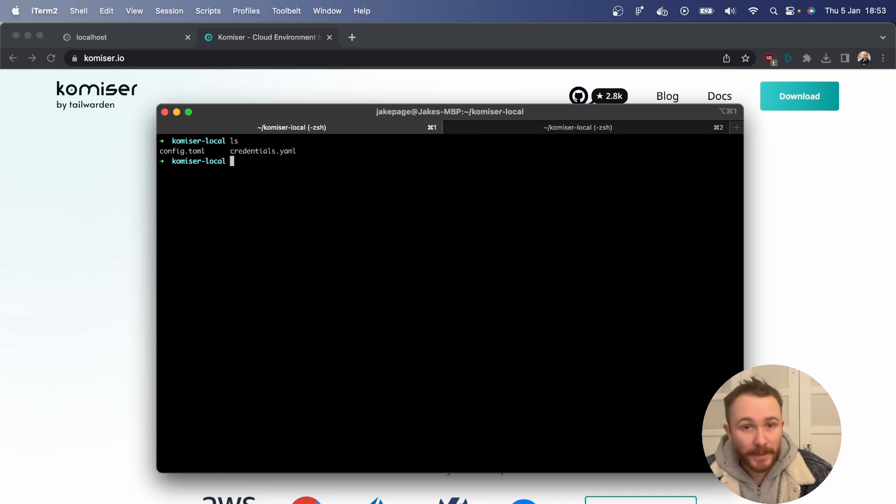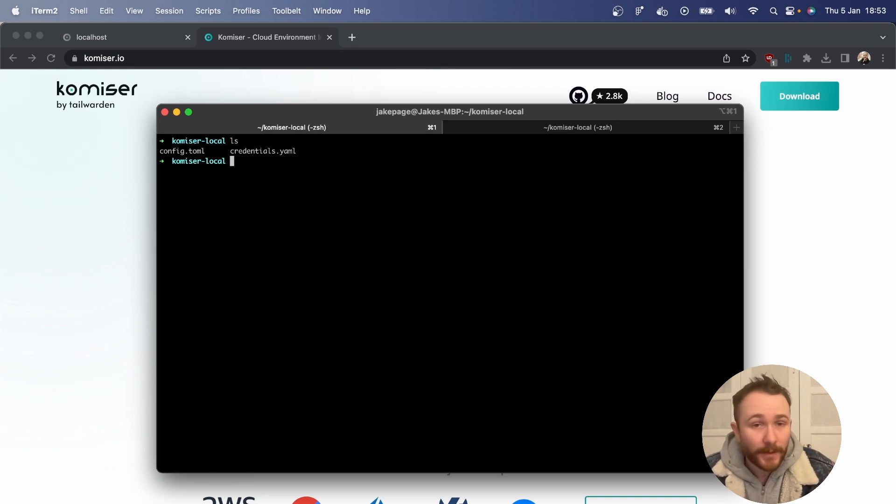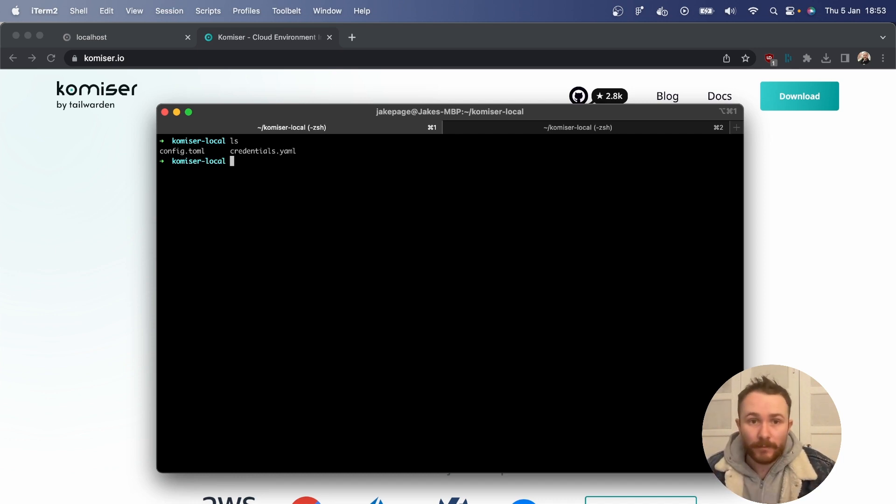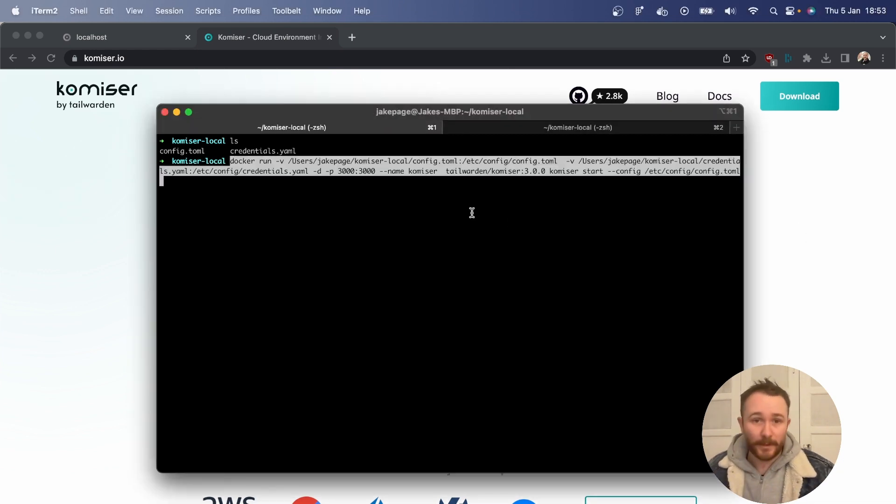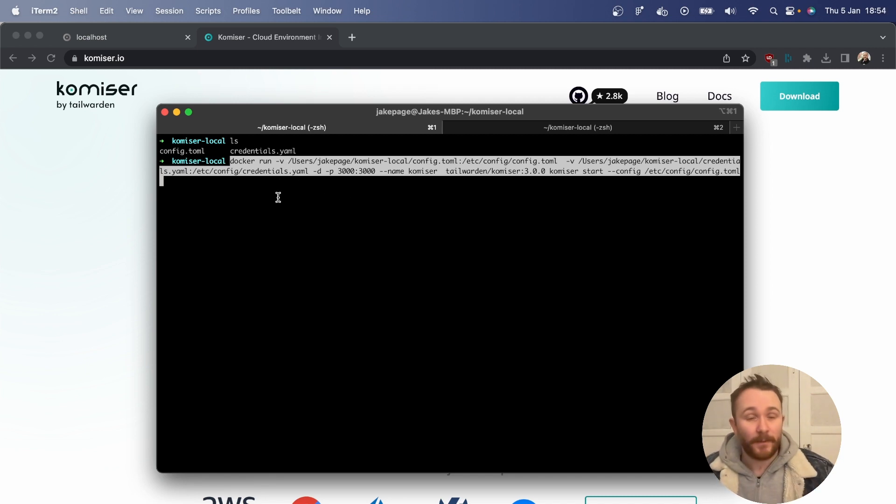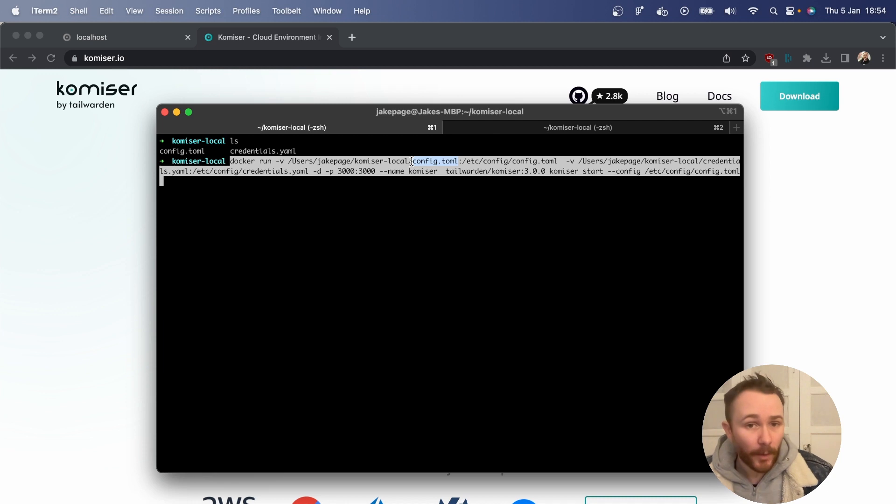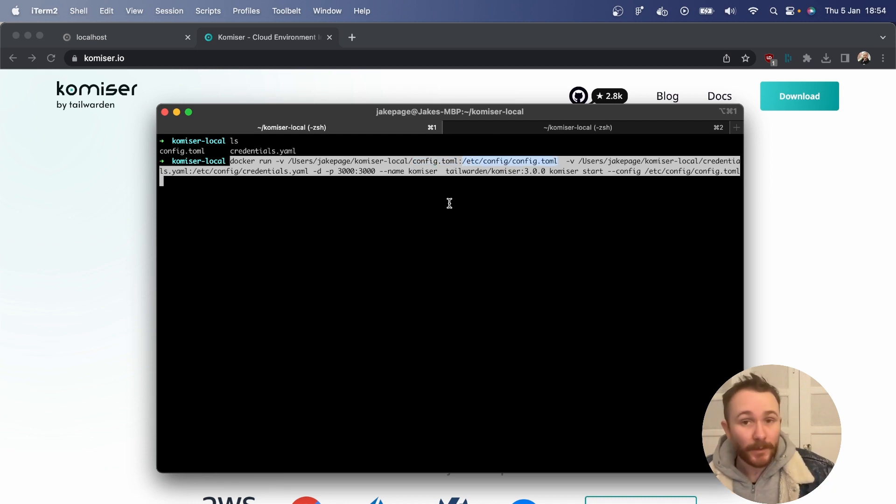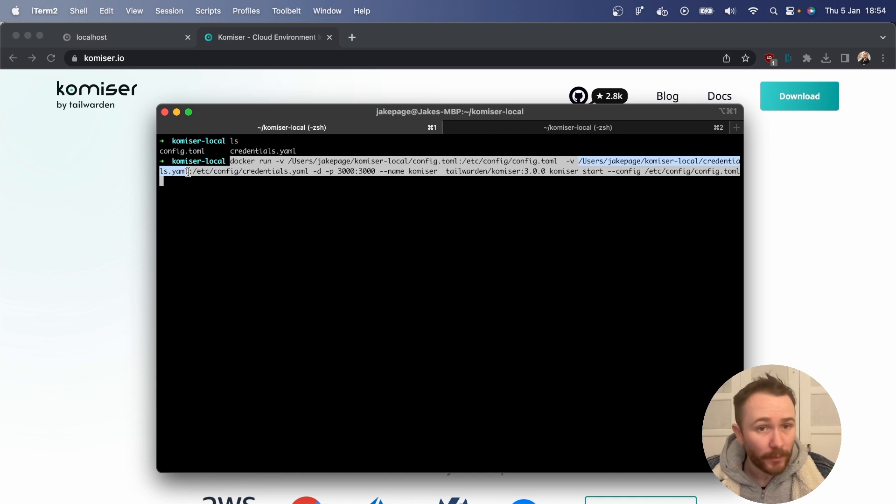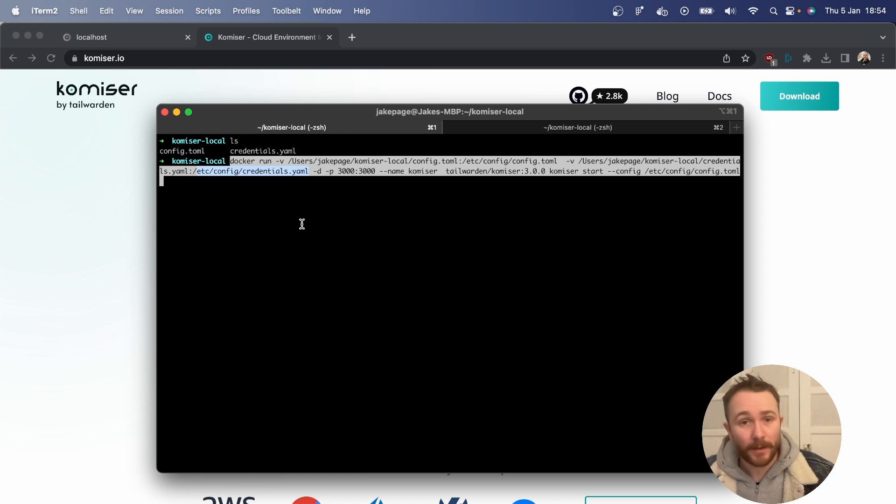Now, one thing to keep in mind is that since we're containerizing the executable, the Komiser executable needs access to these two files. And the way that we're going to give the executable this access is by mounting these files as volumes. So that's why the Docker run command is going to be so long. We're going to have the Docker run command, followed by two instances of the -v flag, which is the volume flag in which we're going to map the path of the config.toml file on our local machines to the path that we want to map it to inside of the Docker container. We're going to pass in -v again and map the location of the credentials.yaml file.